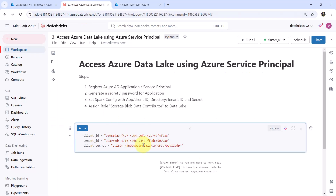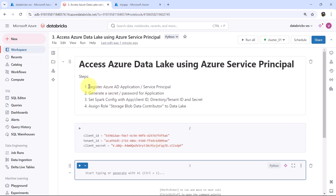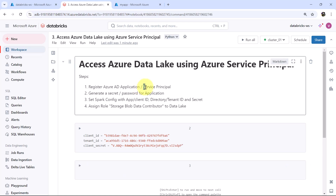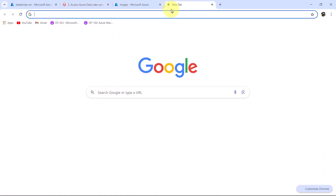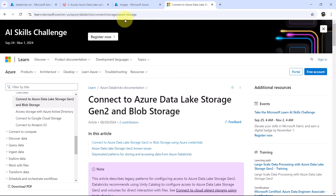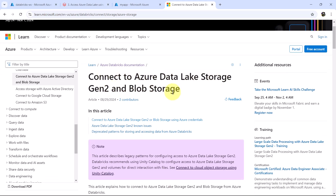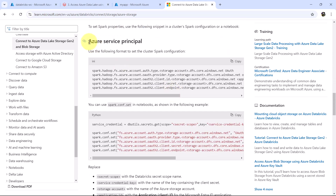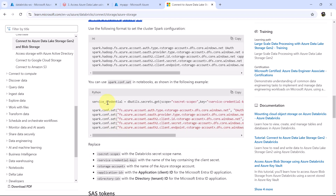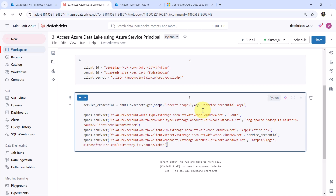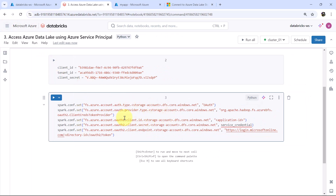So these are the three variables that we have created: registering the Azure AD application or service principal. Step one is completed successfully, and we have also generated a secret — the client secret. Now we have to set the Spark config. I will open the documentation here — I will share the link in the description as well. Under 'Connect to Azure Data Lake Storage Gen2 and Blob Storage,' scroll down, under the Azure Service Principal section, we have to copy this code. You can use spark.config.set in notebooks as shown in the example. We require only these 5 lines.